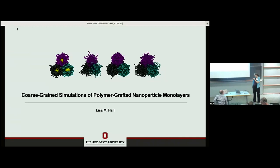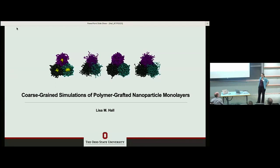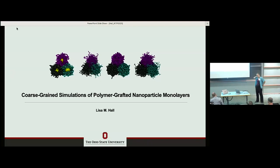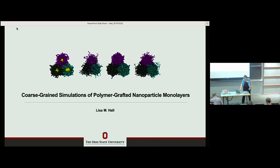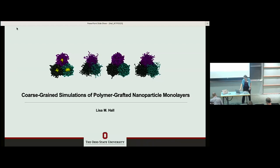I'll briefly introduce myself. My group does coarse-grained modeling — sometimes simulations, sometimes classical functional theory or self-consistent field theory. Today I'm going to talk about the simulation side, which is a little easier to get grad students started on. We have two main areas: block copolymers and polymer electrolytes with ions, and today I'll talk about nanoparticle-containing systems. At the very end, if I have time, I'll touch on liquid crystal-containing polymer systems.